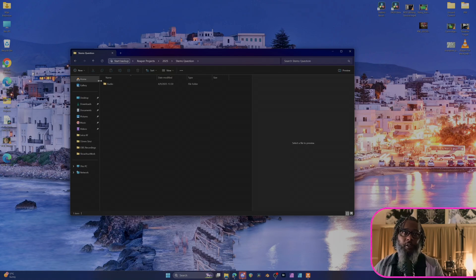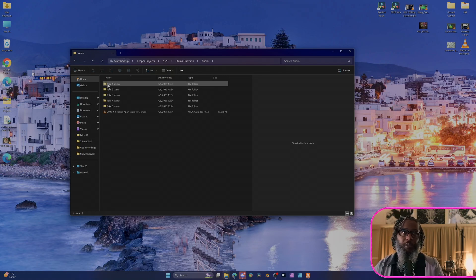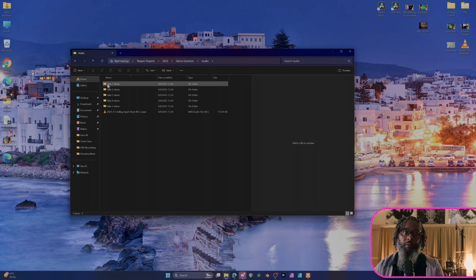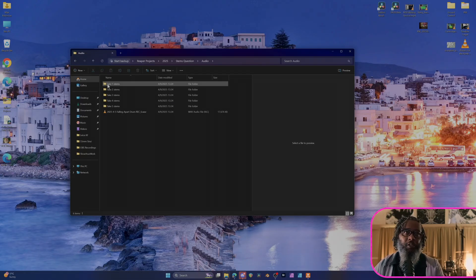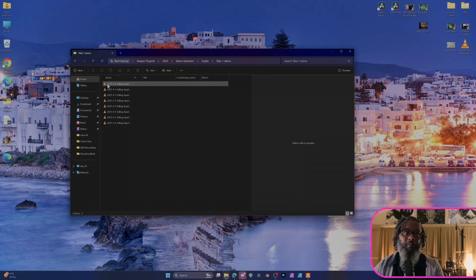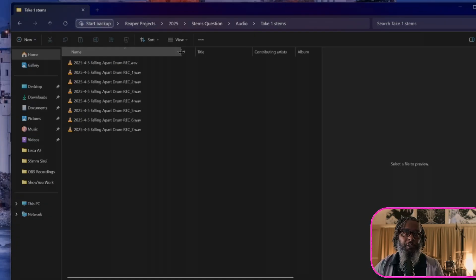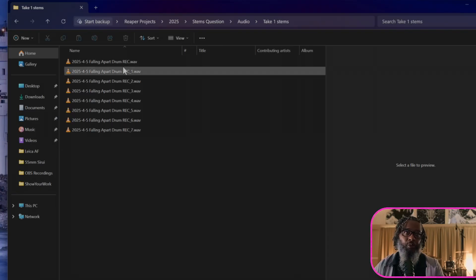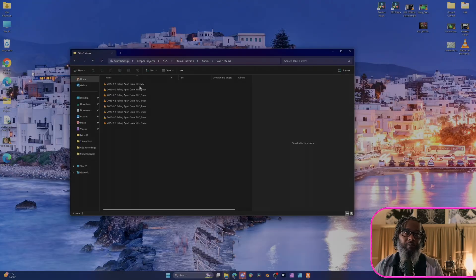I've extracted the files into the audio folder, and as we can see, the client conveniently, or maybe not so conveniently, gathered all of the stems from each pass into its own subfolder. It's not necessarily bad from an organizational standpoint, but let's dig deeper. As I open up the take one stems folder, we can see the names of these files is a bit bizarre. We have a date, what I presume is the name of the song, drum, and rec, followed by rec 1 through 7.